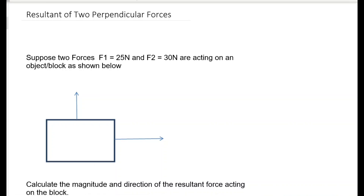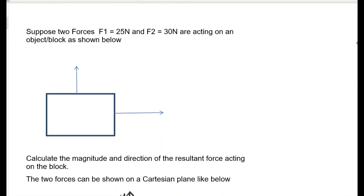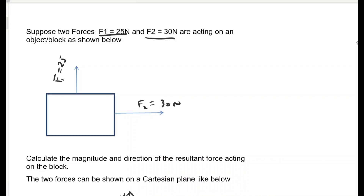In this lesson I'm going to show you how to calculate the magnitude and direction of the resultant of two perpendicular forces. Suppose we have two forces: F1 equals 25 newtons and F2 equals 30 newtons acting on an object or a block. F2 equals 30 newtons and F1 equals 25 newtons.